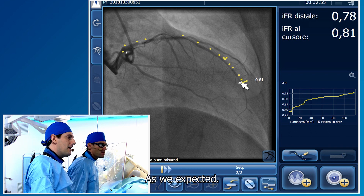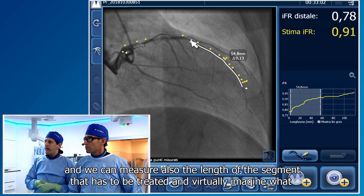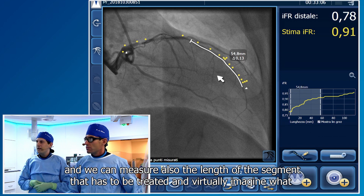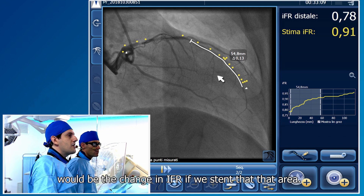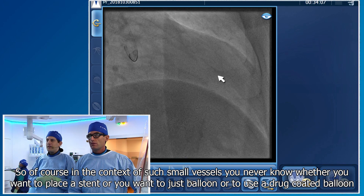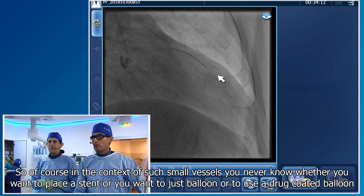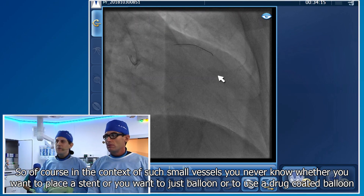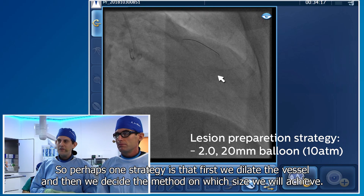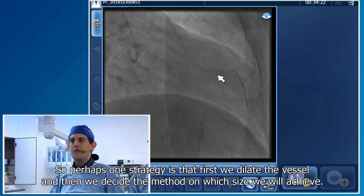My interpretation of this figure is that the lesion in the mid portion is playing a role, and we can measure the length of the segment that has to be treated and virtually imagine what the change in IFR will be if we stent that area. In the context of such small vessels, you never know whether you want to place a stent or just balloon or use a drug-coated balloon. Perhaps one strategy is that first we dilate the vessel and then we decide based on the size we achieve.